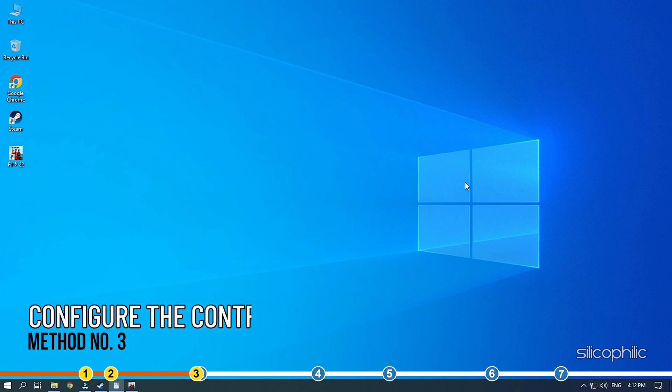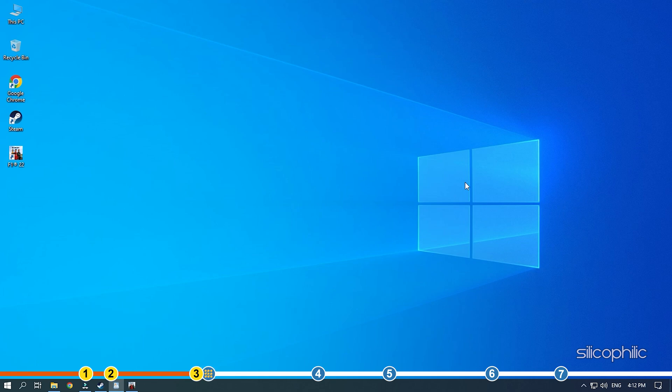Method 3. The next thing you can do is configure the controller on Steam for F1 22. First open Steam.